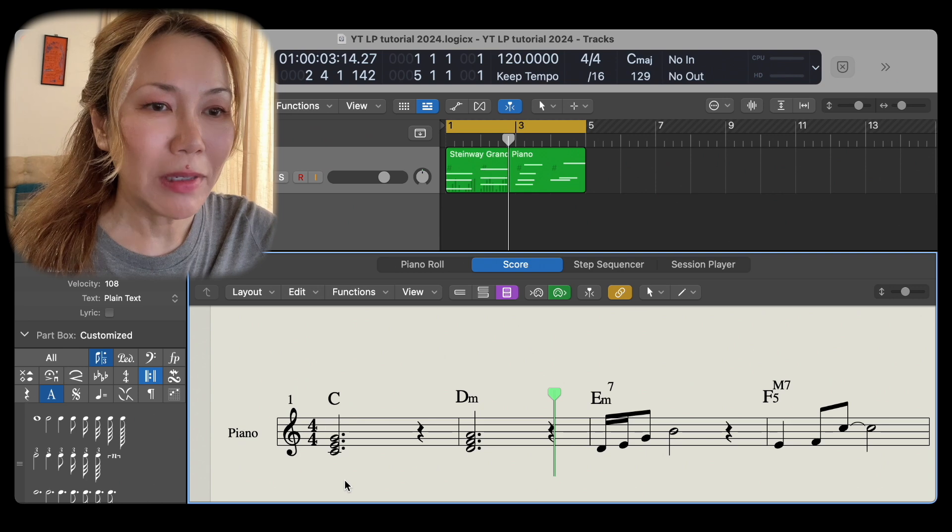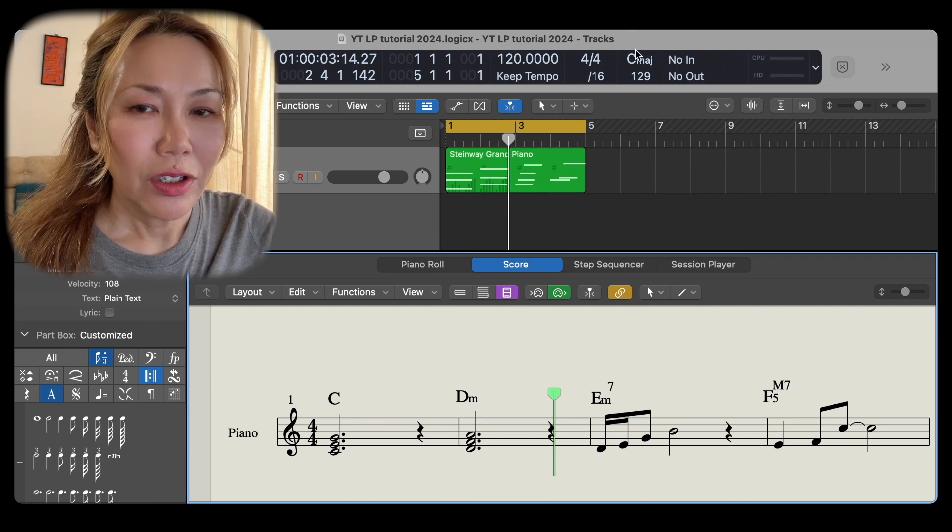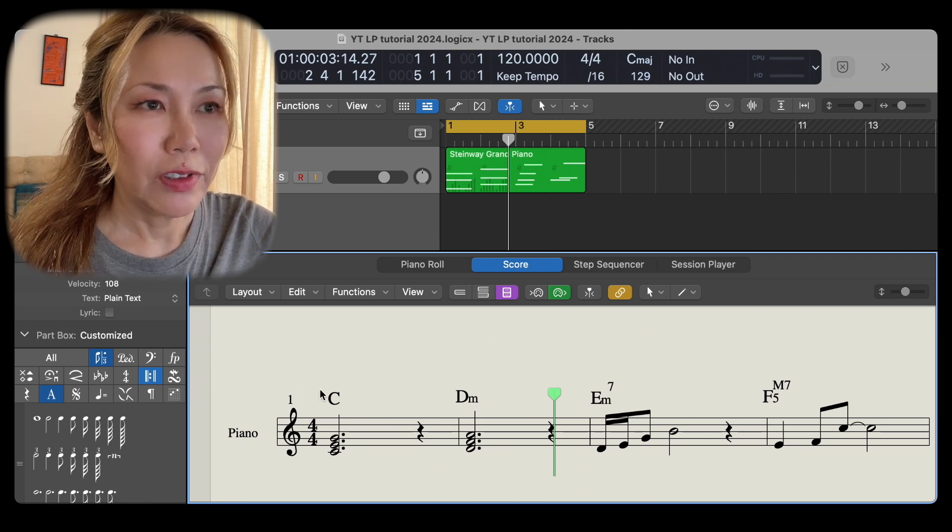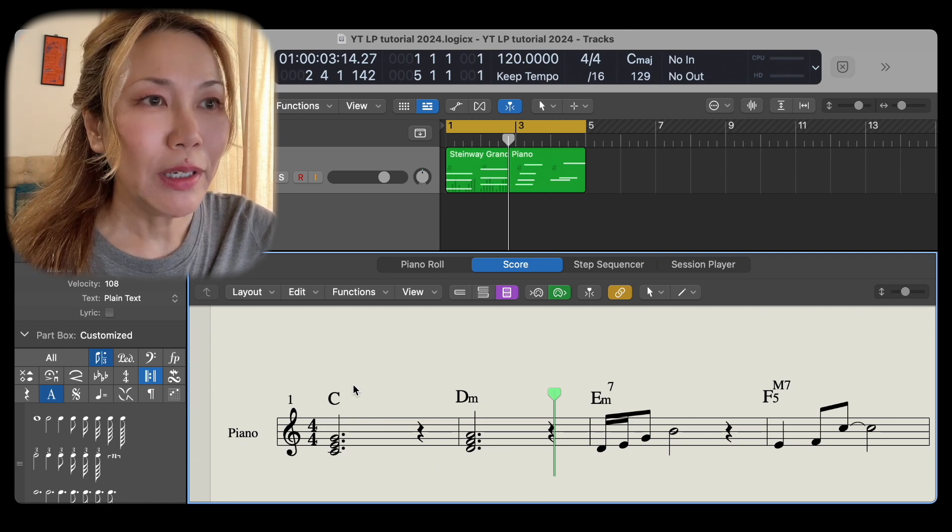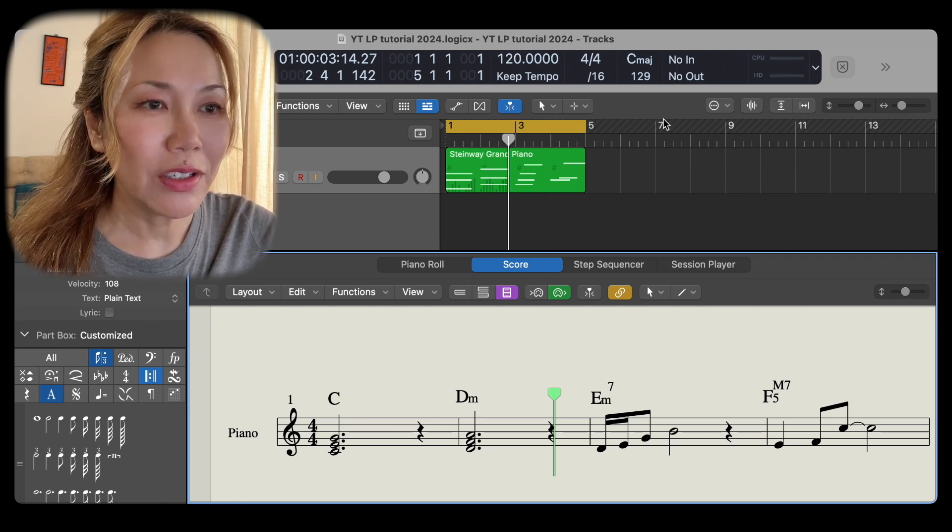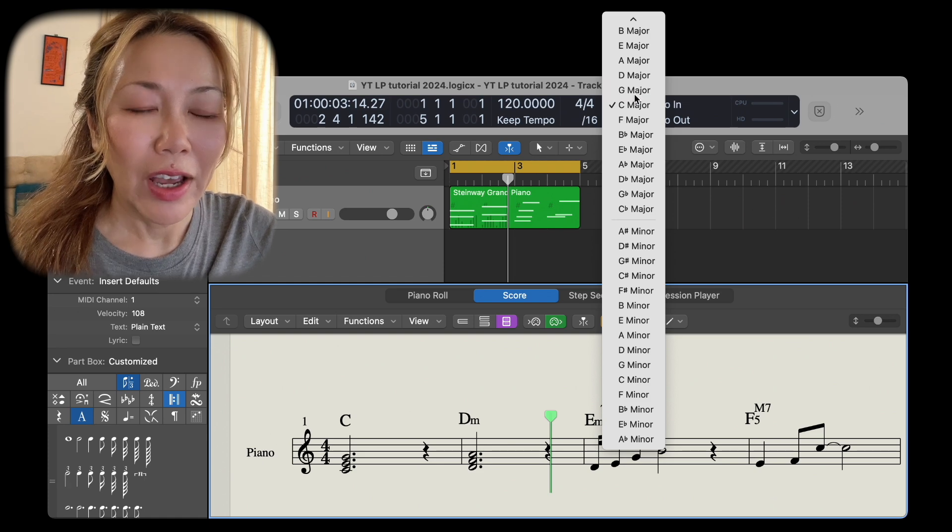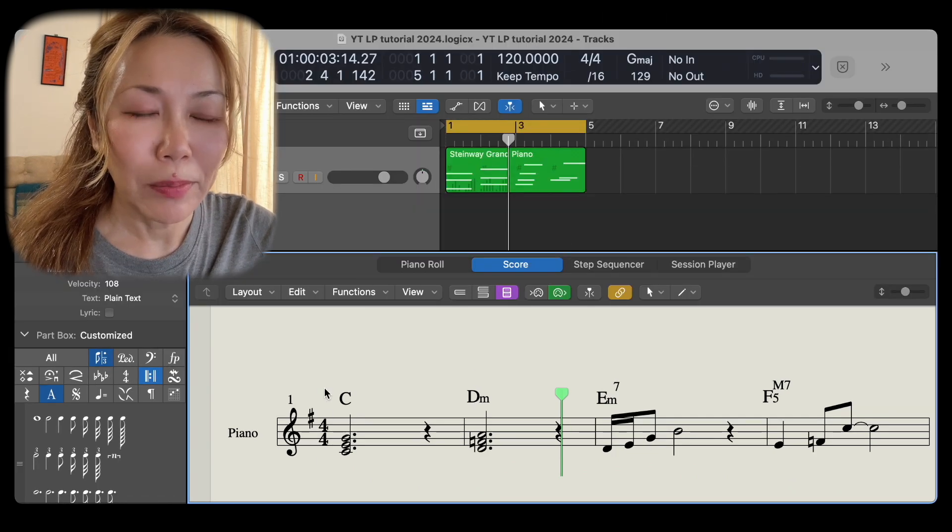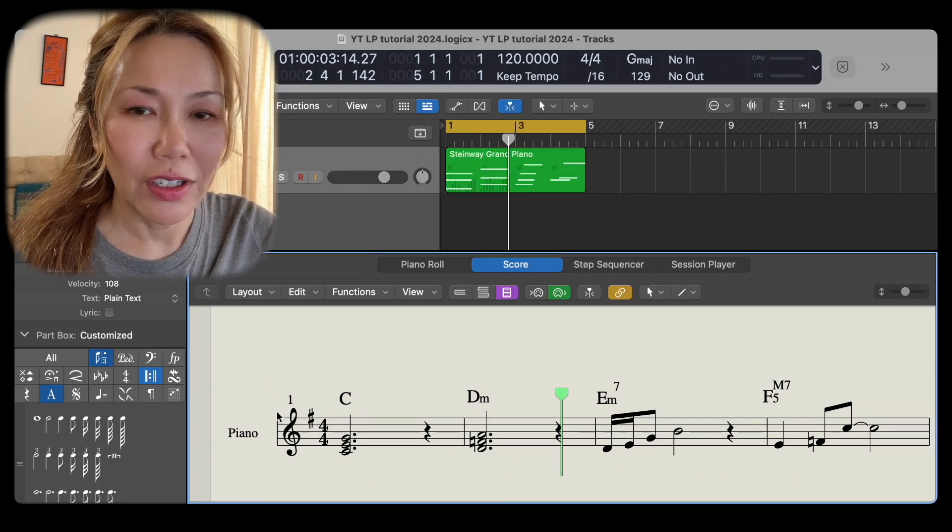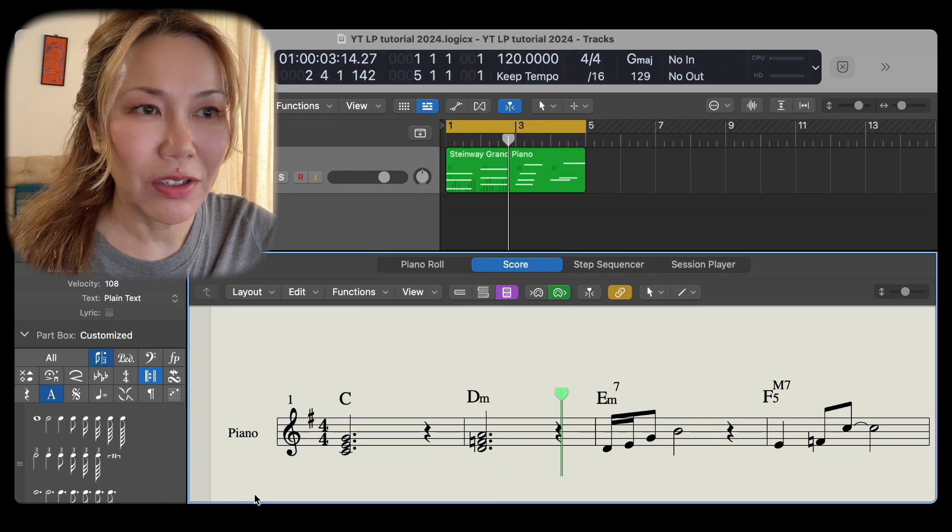We're now in the key of C major, no sharps or flats. Let's pick G major instead and now we have an F sharp which is in the key of G major.